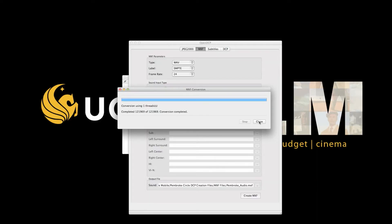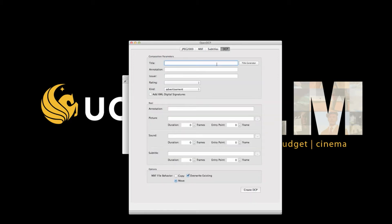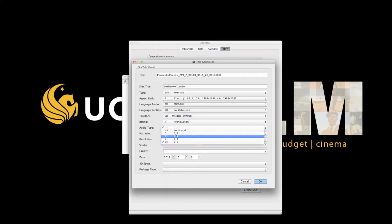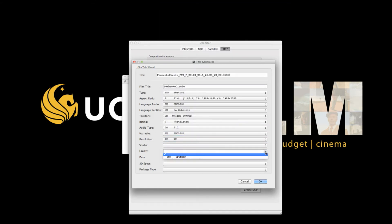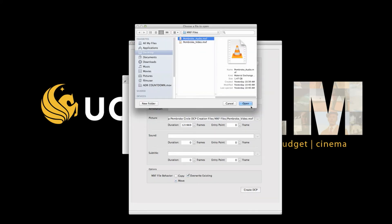Now you are finally ready to make the Digital Cinema Package. The composition parameters are set up with options that suit either a distributor or a studio. As a result, there are a lot of naming options, so it's really up to you. You can also use a title generator, which will create a name for the DCP based on the information about your film. I'd leave add XML digital signatures unchecked, and annotation you can leave blank. For picture, import the MXF video file you created. Make sure the frames are consistent. For sound, import the MXF sound file.